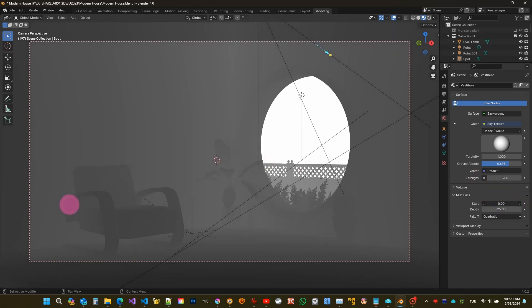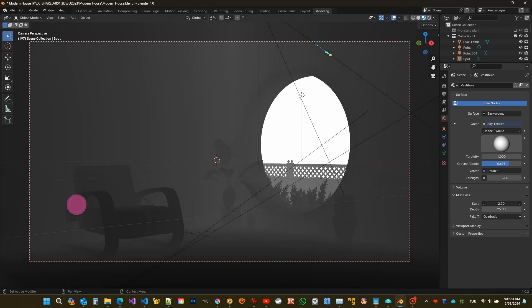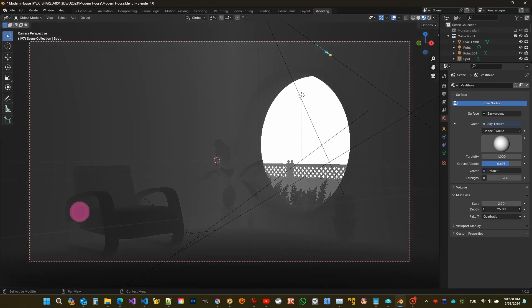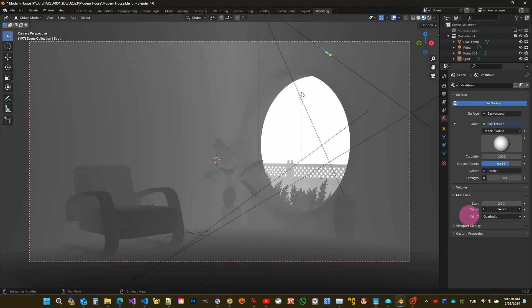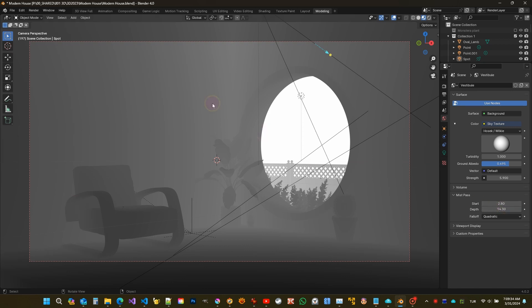The start should be slightly less than the distance of the nearest object to the camera. Depth should be set as the distance between start and the farthest object. I can find it by experimenting. I'm trying to make the details as visible as possible.